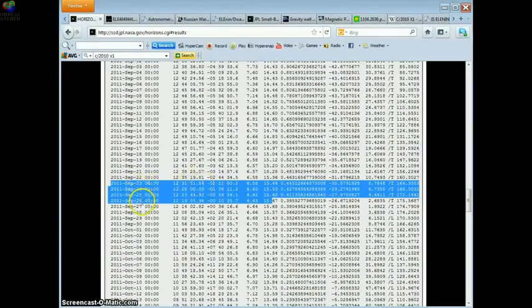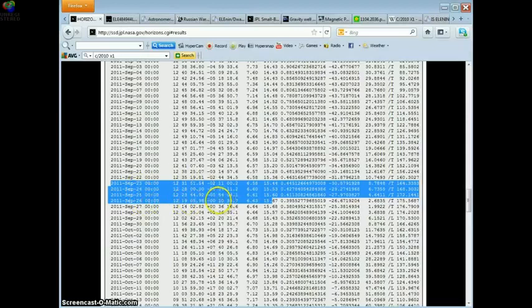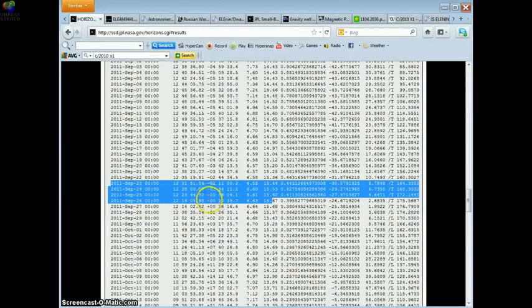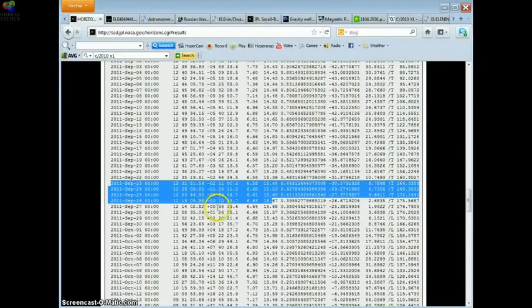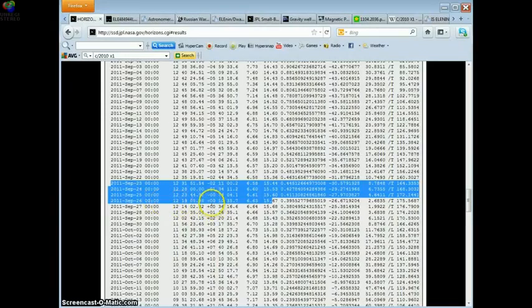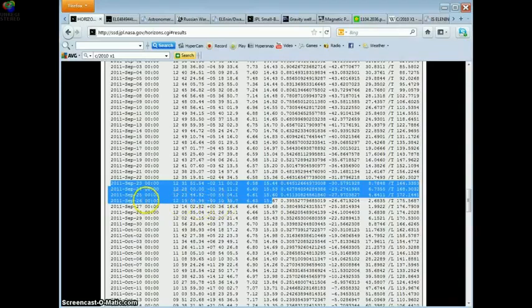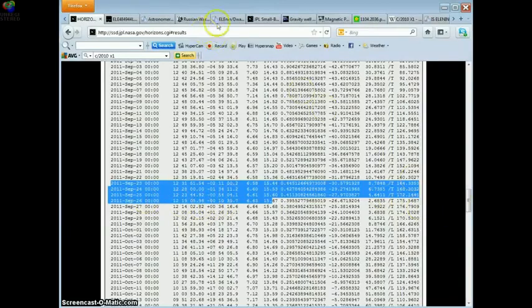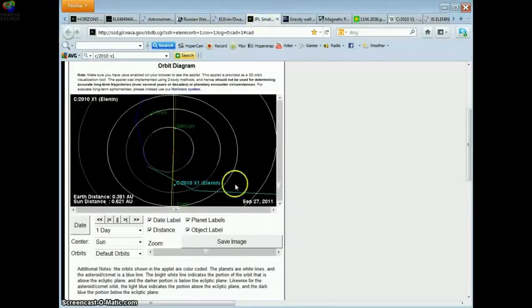Three days later, here we come, you're going to see these declination numbers. The declination numbers go from negative to positive because the LE object is crossing the celestial plane from negative to positive on the 26th, which is the same day of our alignment.